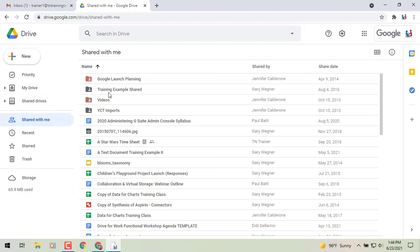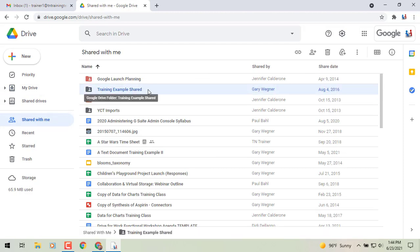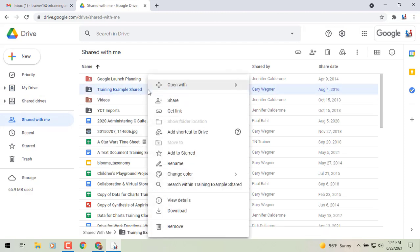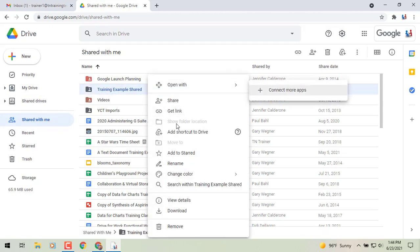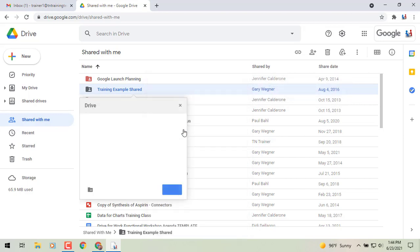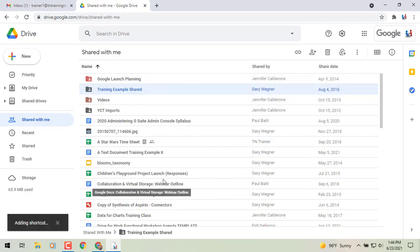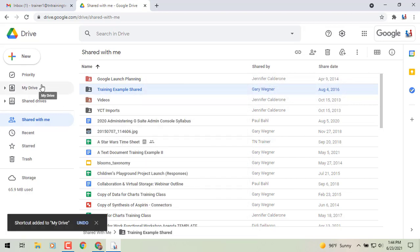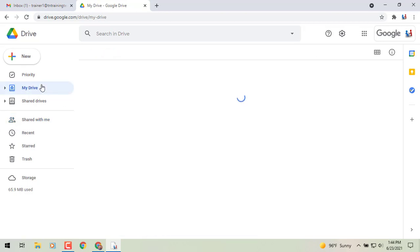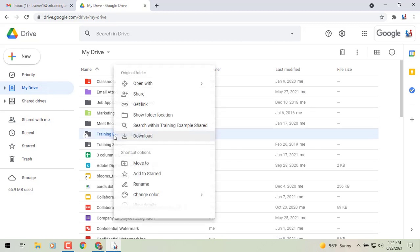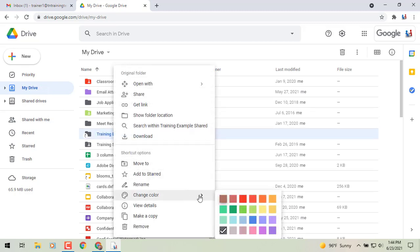So now you have the ability to go to your shared with me, maybe right click, add a shortcut to your drive, and we'll just move it there. Now when I go back to my drive, you'll see any of your shortcuts that you have an option to now color code.